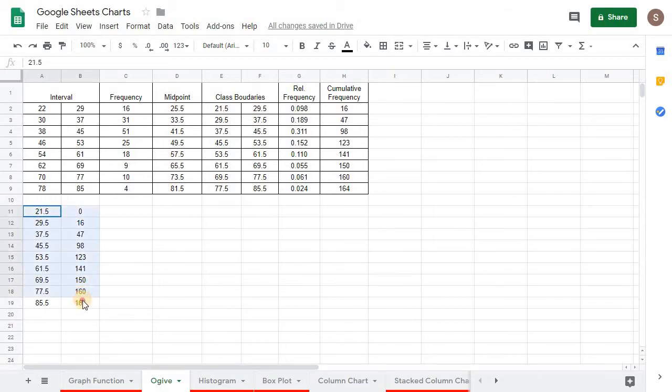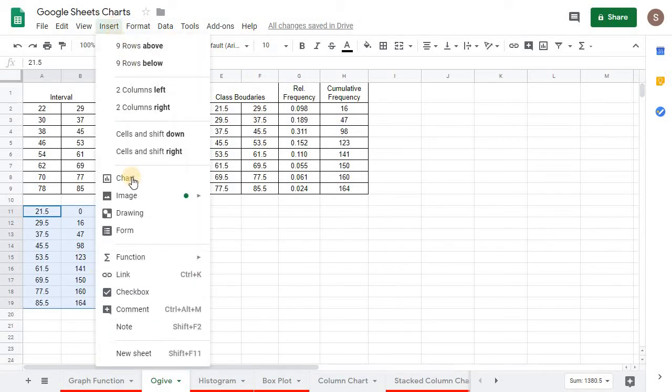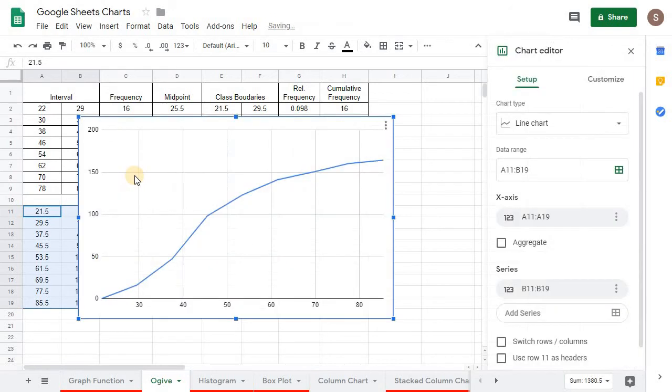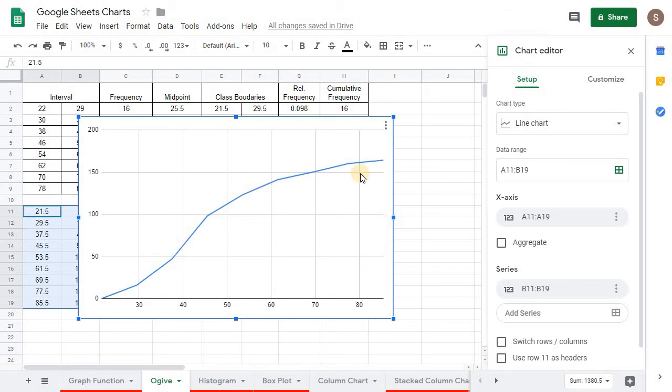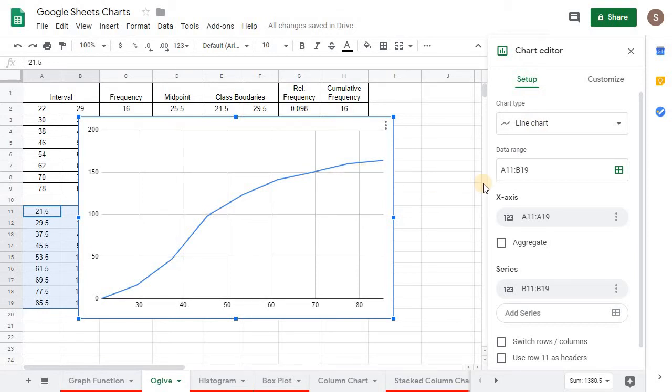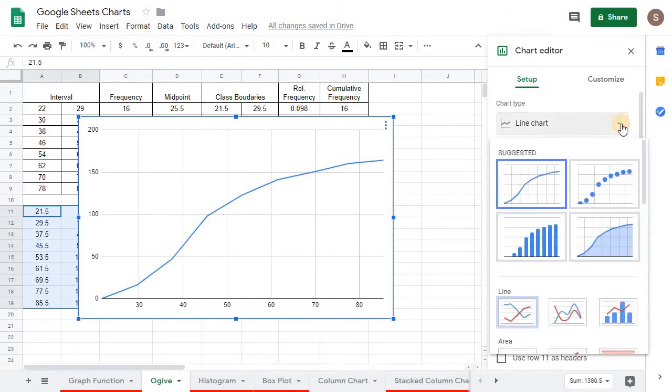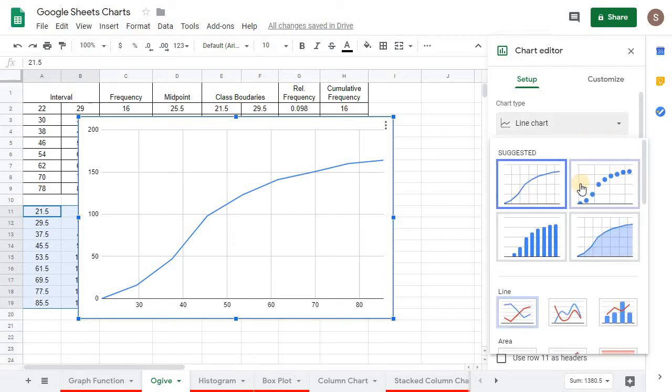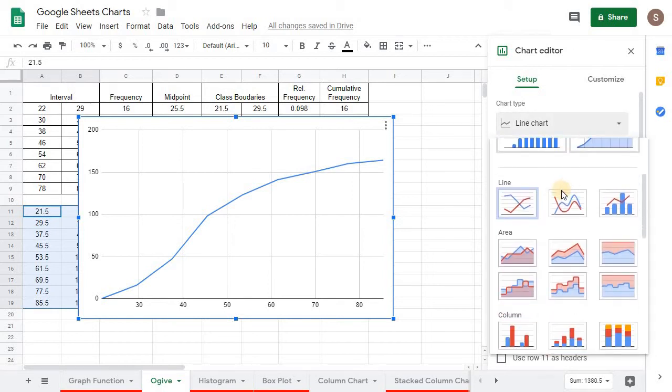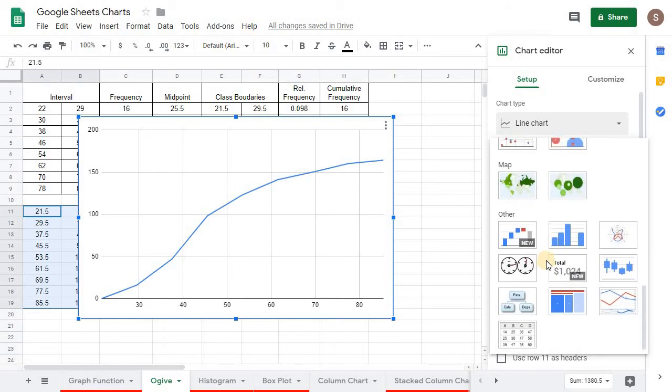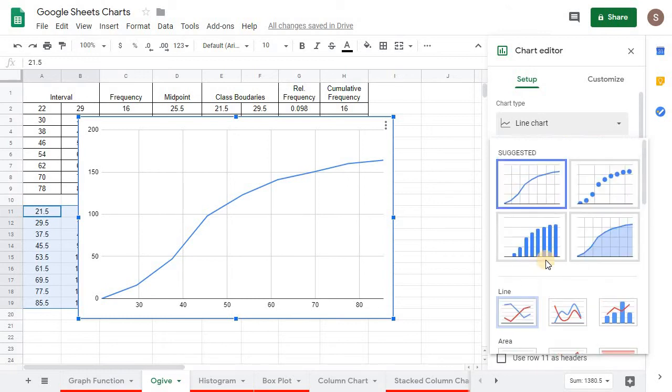So now all I'm going to do is highlight this and I'm going to go up here to insert chart. And there we go. It does a line chart and that's exactly what we want it to do. We want it to do a line chart. If it doesn't default to a line chart, if it tries to do something else, you just click this chart type down. And you can pick whatever chart you want. But in this case, we need the line chart.